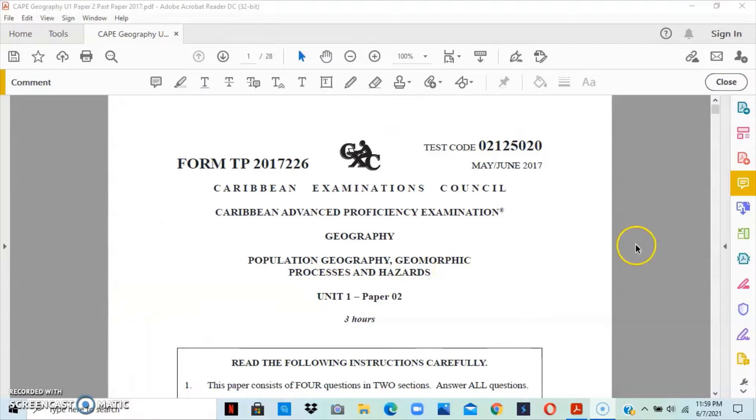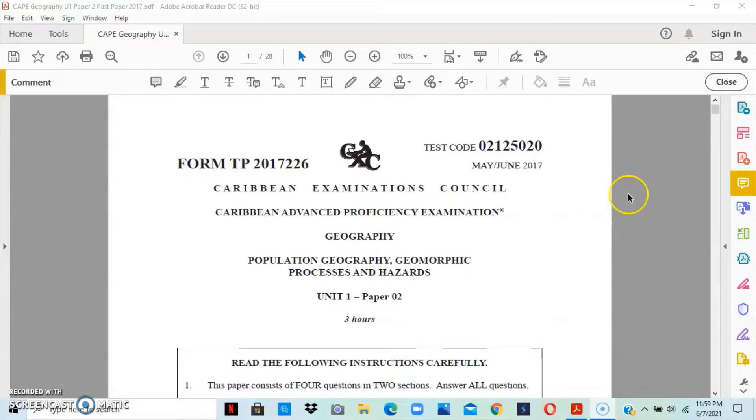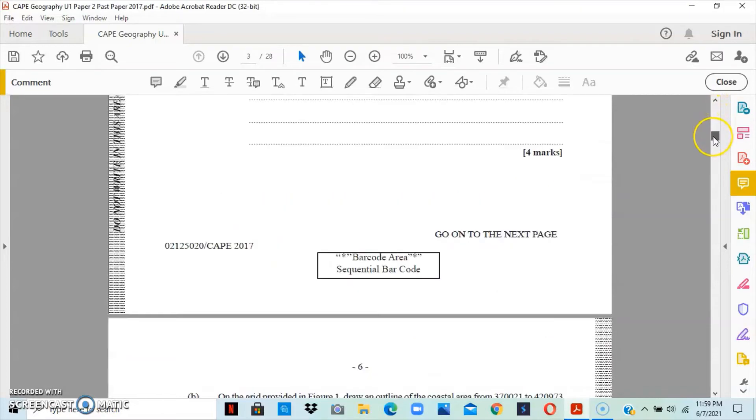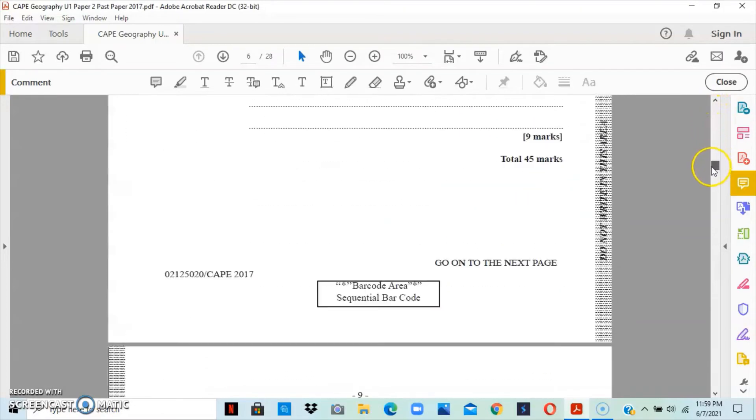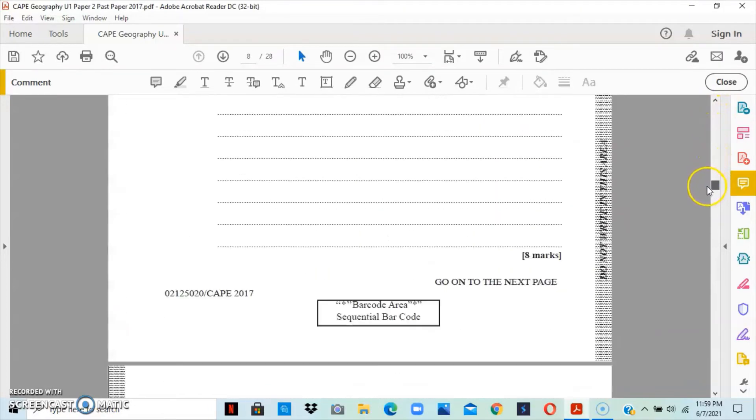Welcome back to Geography World Channel. For this video, I'll be looking at the May-June 2017 CAPE Geographic Paper 2. Now, for this video, I'll be looking at the answers for question 3 that looks at module 2.